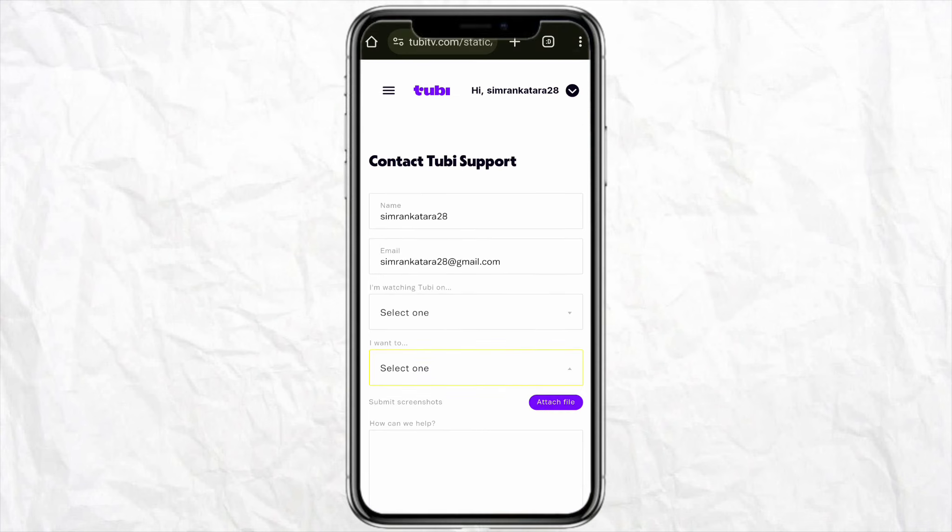After that, just simply click on Submit. Within a few hours the Tubi Help Center team will respond to you and help you change the language of the TV show or movie that you are watching on the Tubi app.